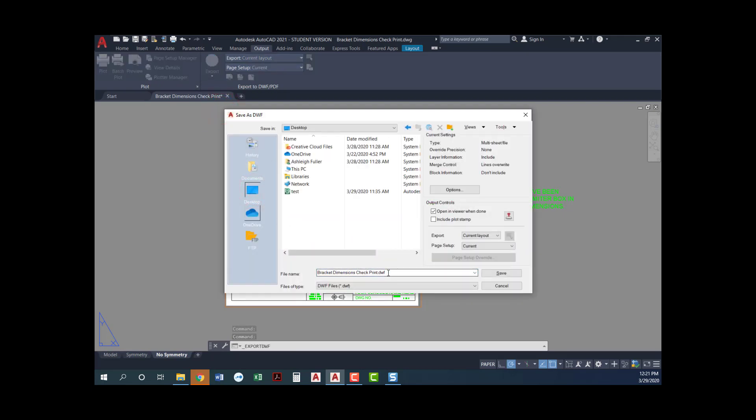So save as a DWF. Let's just come over here and I'll just call this bracket dimensions check print. That's fine. I'm gonna check this option right here that says open in a viewer when done. There is a viewer that you can get for free. It's called design review. And so you can download Autodesk design review. And I recommend that you do that before you start publishing DWFs. And that is what you're going to need to be able to view the DWF once you've published it.